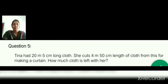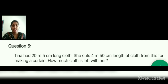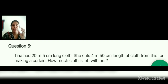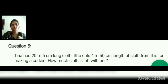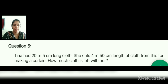Question number 5. Tina had 20 metre 5 centimetre long cloth. She cuts 4 metre 50 centimetre length of cloth from this for making a curtain. How much cloth is left with her? So from the total cloth of 20 metre 5 centimetre, she is cutting 4 metre 50 centimetre to make a curtain. We have to subtract the cut length from the total to find the remaining cloth.